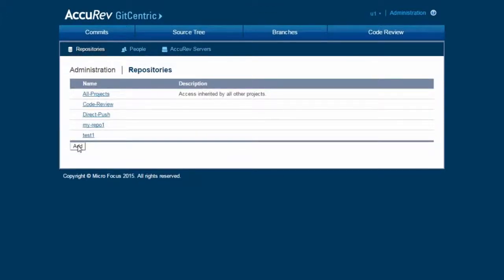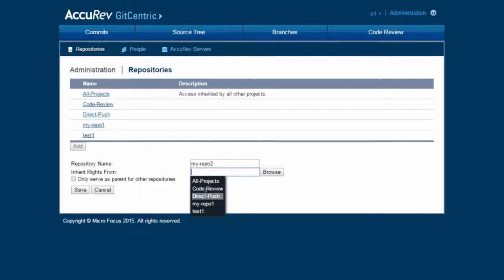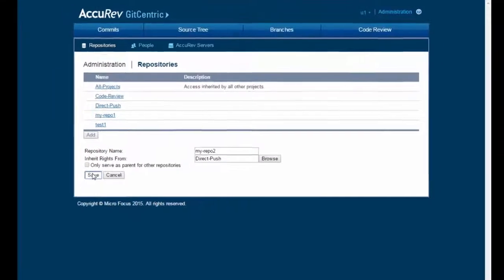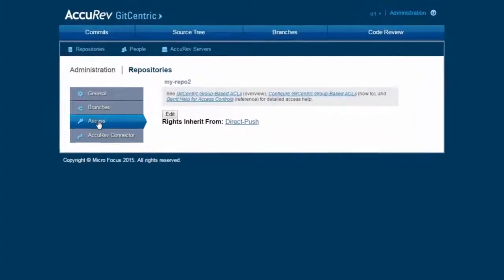Now let's create another new repository without code review enabled. I will call that myrepo2 and it will inherit from direct push. And if we look here at the access tab, notice that the rights inherit from is direct push. Direct push here is exactly the same meaning as not code review.